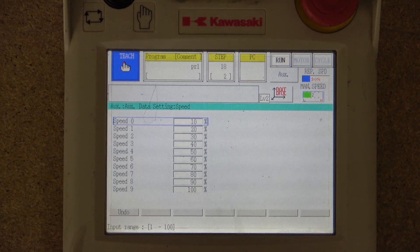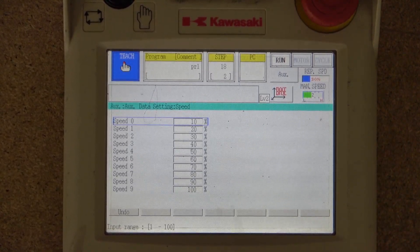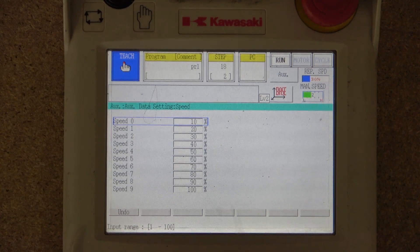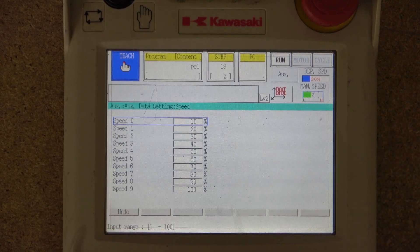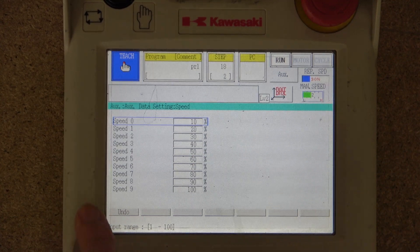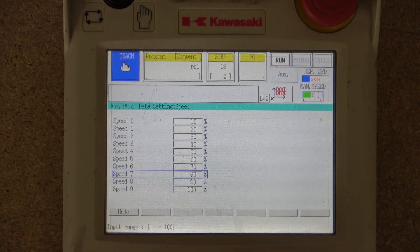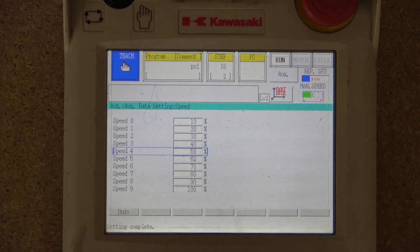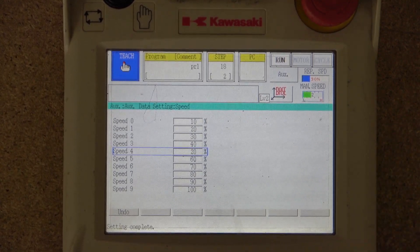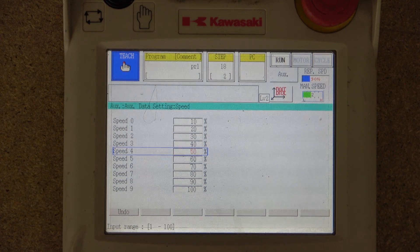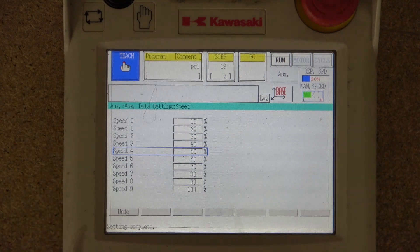In the speed settings, Speed 0 is set to 10%, Speed 1 is 20%, and so on — so the values 0 through 9 each represent a percentage of robot speed. Speed 9 in this case means 100%, so the robot will run at 100% at that specific step. You can easily edit these by entering a value and clicking save. This is for your own preferences.